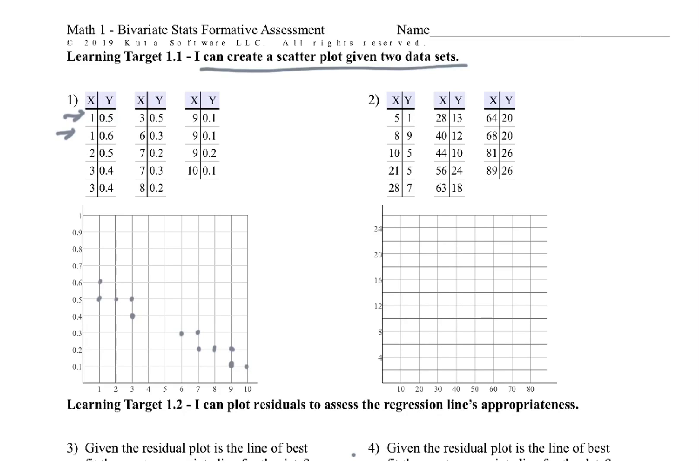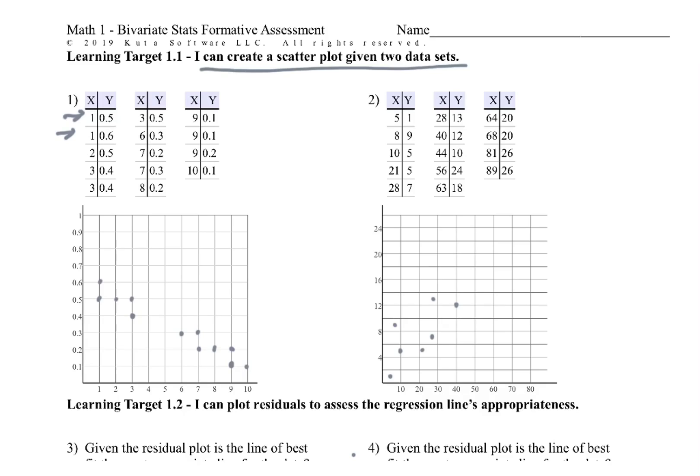For number 2, same idea. 5 and 1. So I'm going to kind of estimate on some of these. 8 and 9. 10 and 5. 21 and 5. 28 and 7. 28 and 13. 40 and 12. Oh, I didn't get the 13 today. 44 and 10. 56 and 24. 63. Oh, that 56 should be a little bit more over here, huh? That wasn't a very good dot.